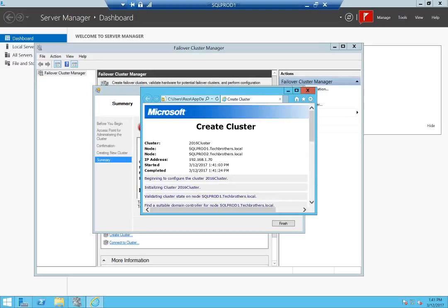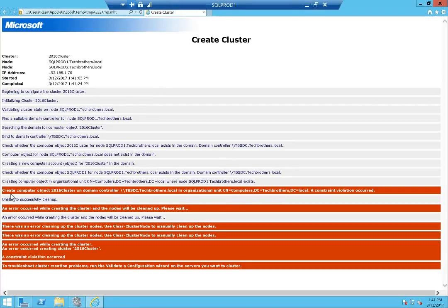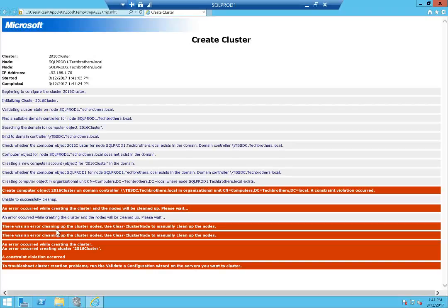Click 'View Report' and expand it. The first error we see is 'Creating computer object' — it says: create computer object '2016 cluster' on domain controller. We don't have permission to create a computer object. The rest of the errors will be taken care of once we fix this first error. My nodes were part of a previous cluster, so it may also show a 'clear cluster node' error, but if you don't have permission issues and only see that clear cluster node error, you'll need to clear your node manually.